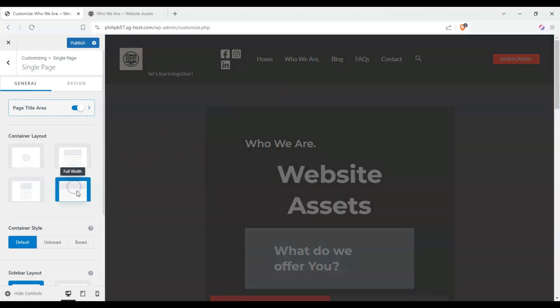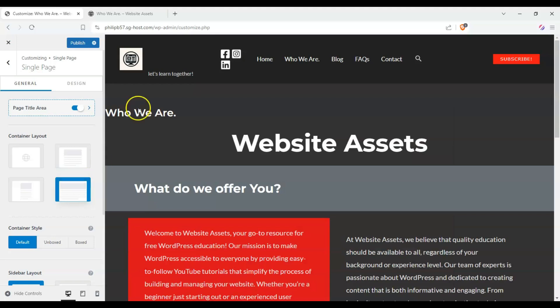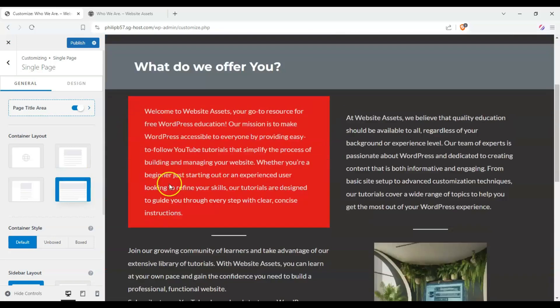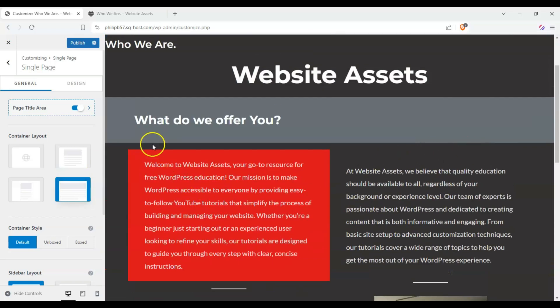Now here we are, we click on Full Width, and it makes our page Full Width, and takes up the whole space.